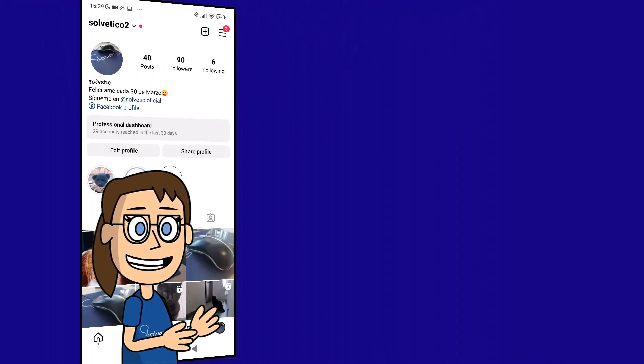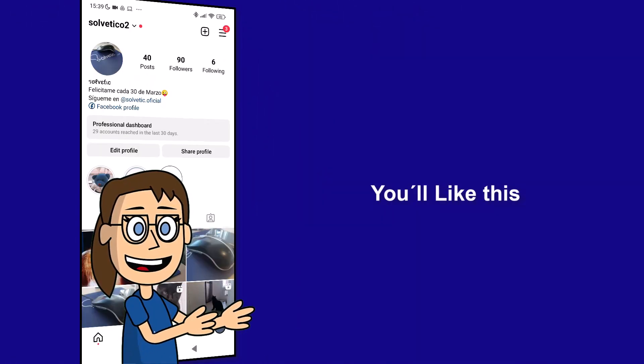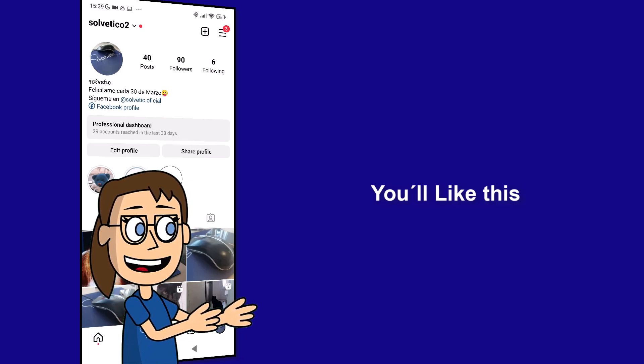We hope it has been helpful for you. Here are links to watch more videos of your interest and subscribe to the Solvetic channel. Thank you.